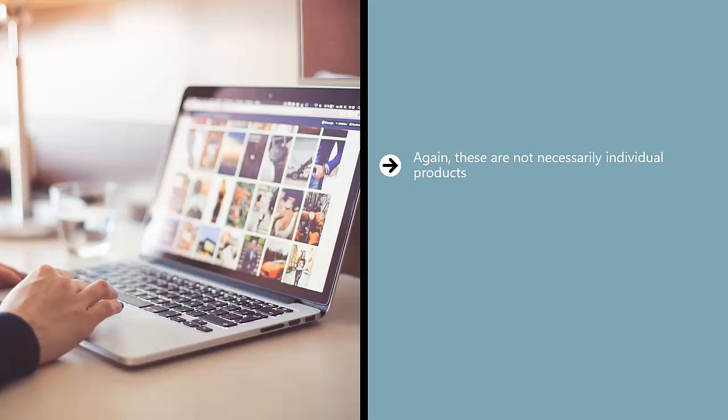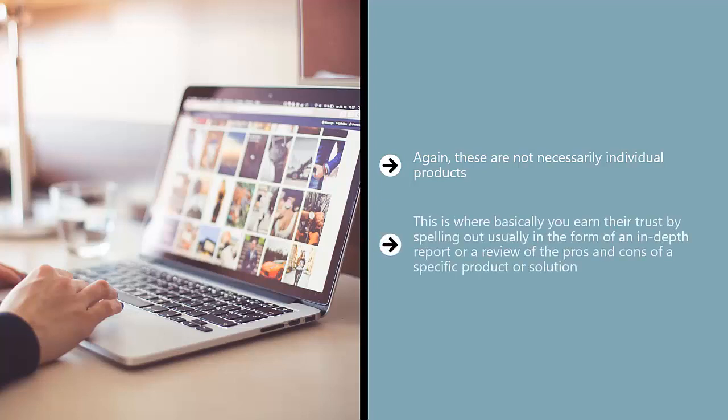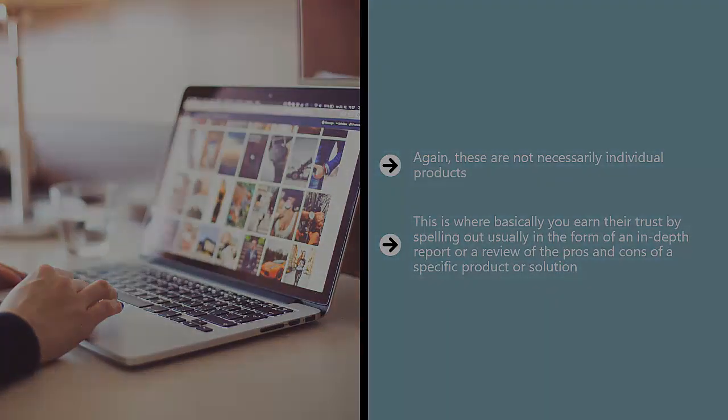And then you suggest a specific solution. When they click through to that, they end up in a trust page. This is where basically you earn their trust by spelling out, usually in the form of an in-depth report or a review, the pros and cons of a specific product or solution. From here, you can then convert them. You can link them to a conversion funnel or you can get them to sign up to a mailing list.